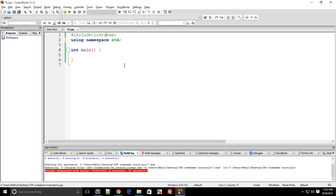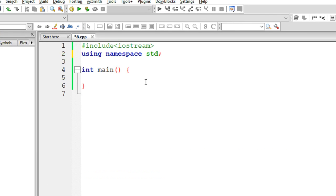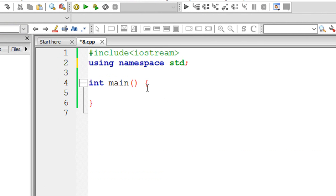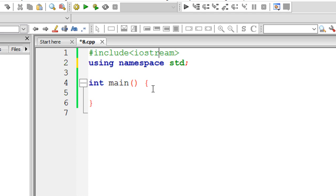What's going on everybody, welcome to your eighth C++ tutorial in which we'll be discussing something called namespaces in C++. Now to understand namespaces, let me give you a quick example. Let's say you have a friend named John and you have another friend with the same name John, so you have two friends with similar names.